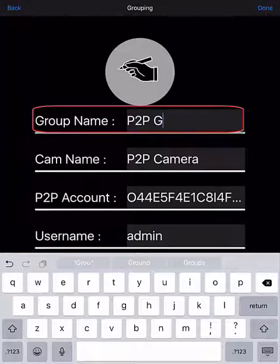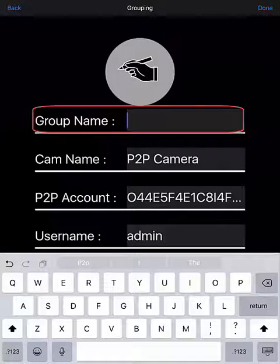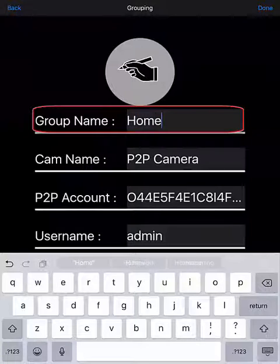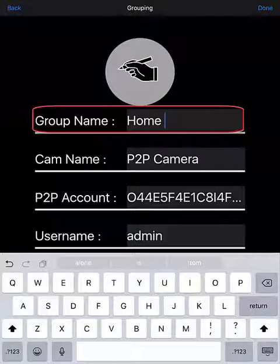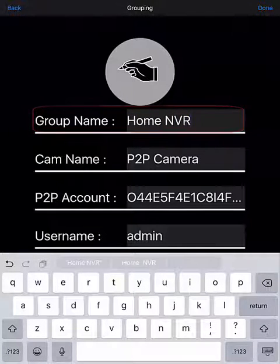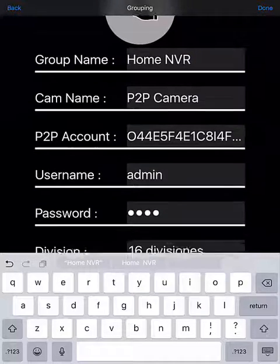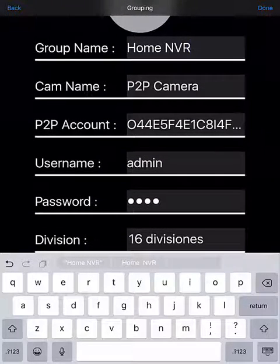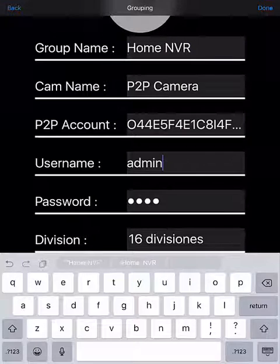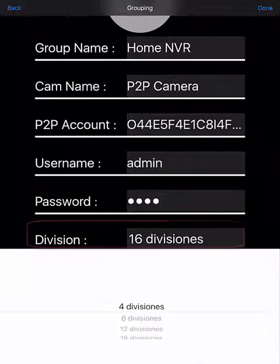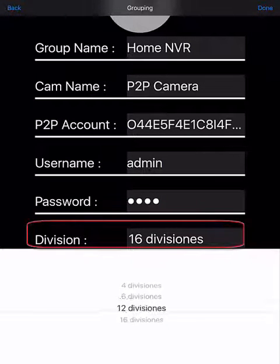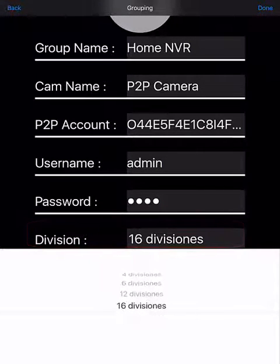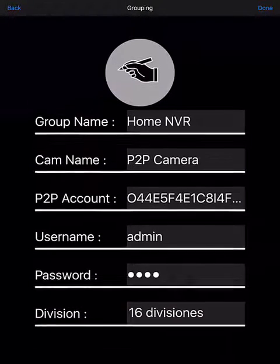Feel free to name the NVR whatever you wish. I'm going to change this one to Home NVR. Once that's been changed, make sure that the username and password values are correct, and then select the number of divisions that's appropriate for the number of cameras you're importing. In this case, we'll use 16 divisions because we are importing 16 cameras.